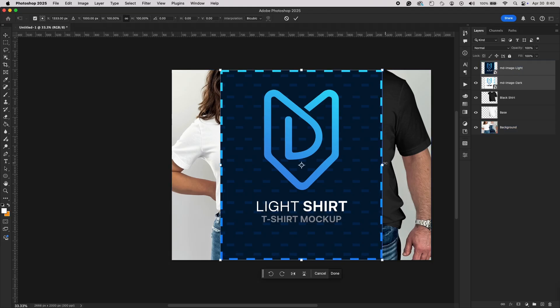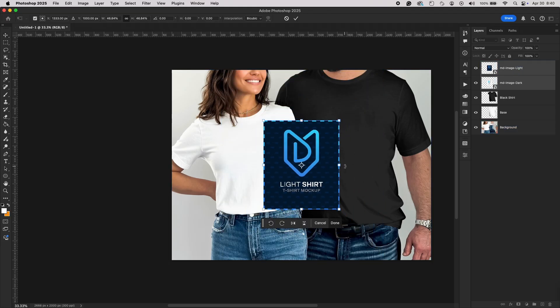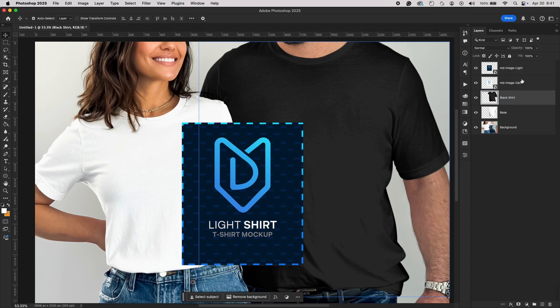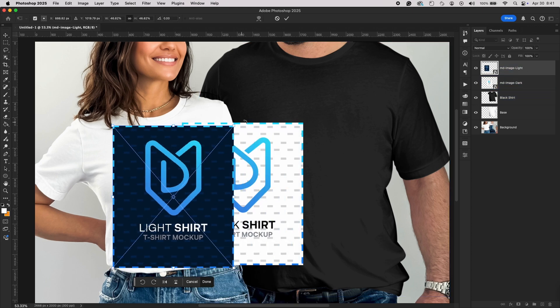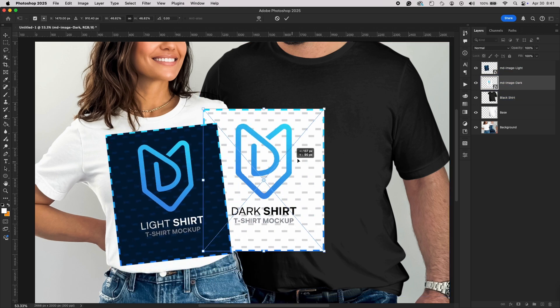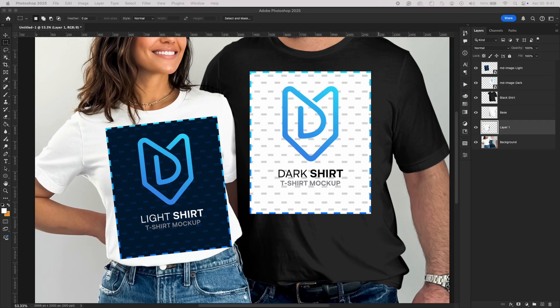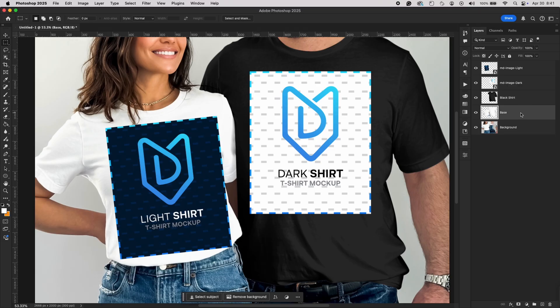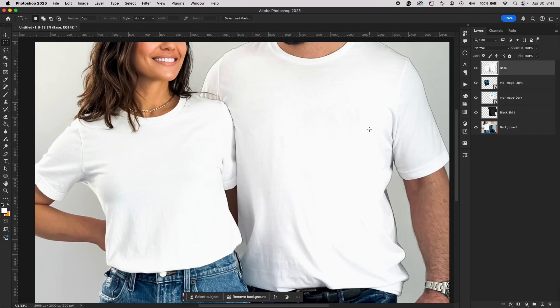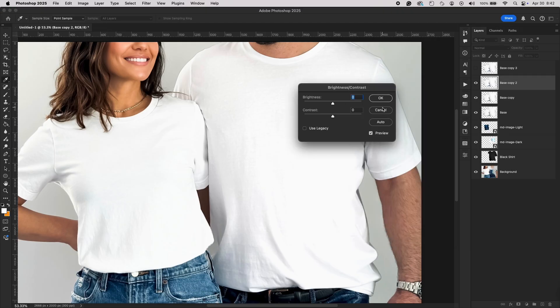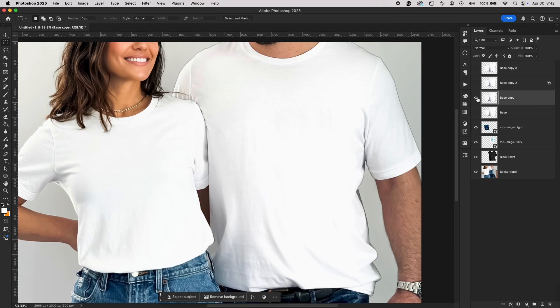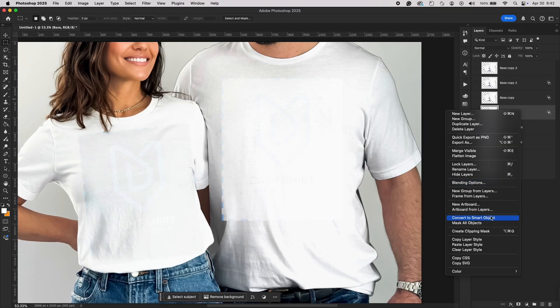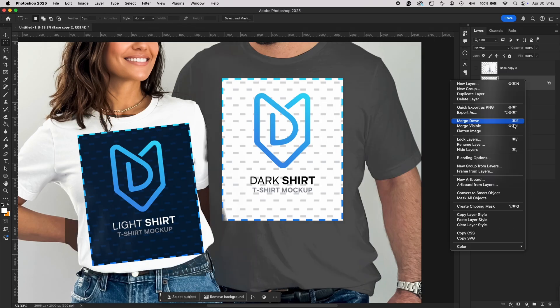Once you've converted both, you can start making any necessary adjustments to finish the mockup. You might want to add a mask, so the design only appears on the product area. You can also apply effects like a heather texture, if you're working with a fabric item, or tweak blending modes to make the design integrate more naturally.